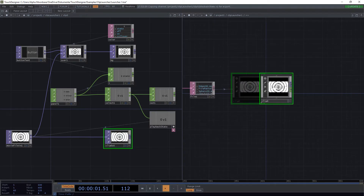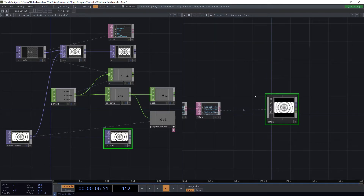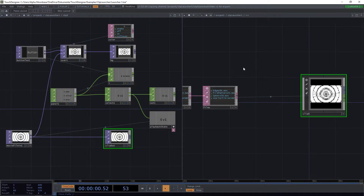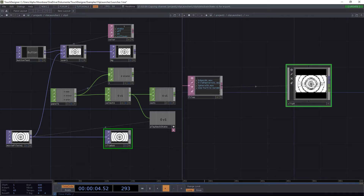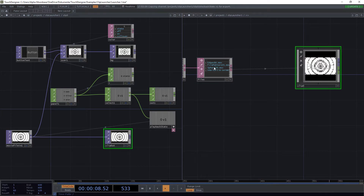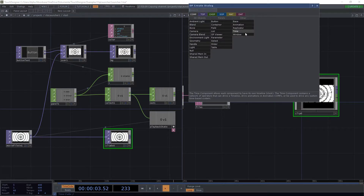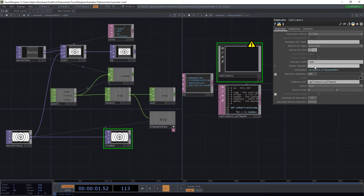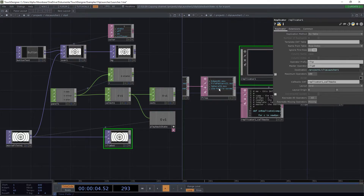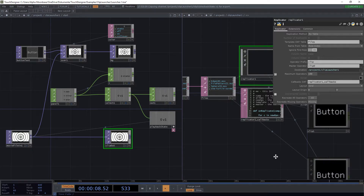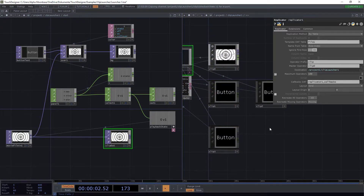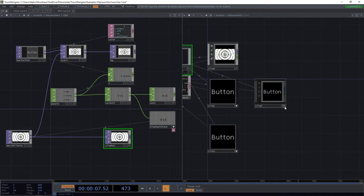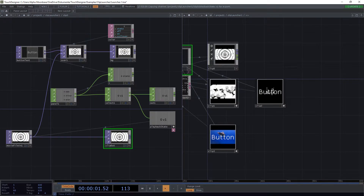We want to populate with more of these buttons, so we'll use a Replicator. It takes a table, counts the rows, and replicates one component by the number of rows we have in the files DAT. We find it on the COMP palette, select the Replicator, set the replicated items name to 'clip', set the master operator to our 'clip0' button, and define our 'files' DAT as the template. We see our different buttons — they're all black for now, but if we click them the files start playing.